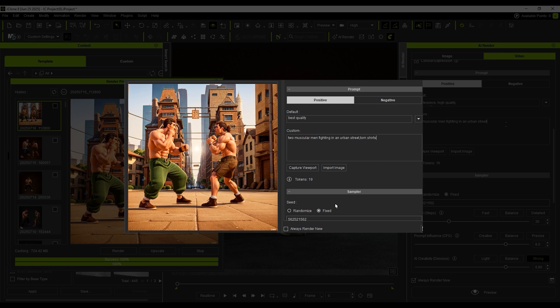Before we get started, lock the seed to ensure consistent variation in the results. First, I described the character's clothing with the prompt torn shirts, sweaty bodies, to add a sense of realism after intense combat.